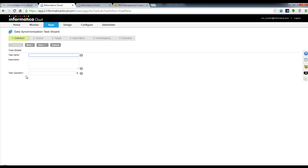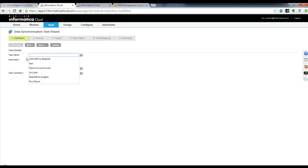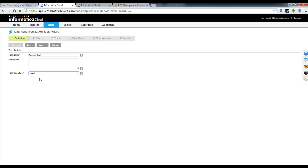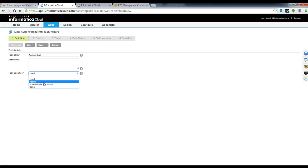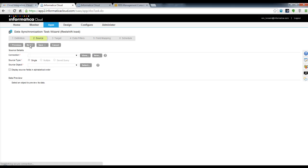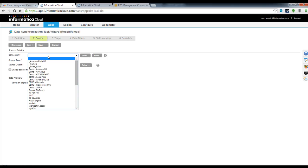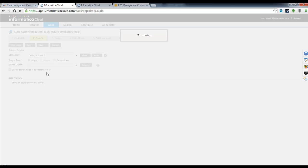I'm prompted with a six-step wizard on how to perform this data load. First, I'll give this a name — Redshift Load — and I'm going to perform an insert. Down the road, you can also perform updates, upserts, and deletes if you'd like, but for this demo I'm just going to choose Insert. Then I choose my RDS connection that I just created.